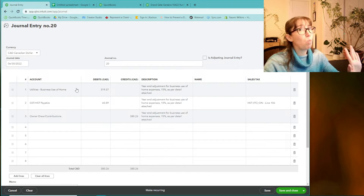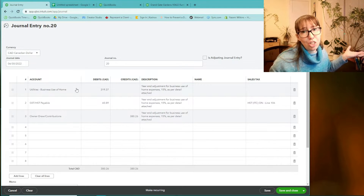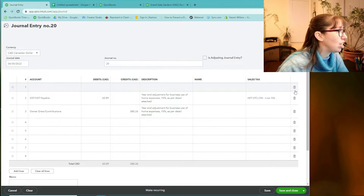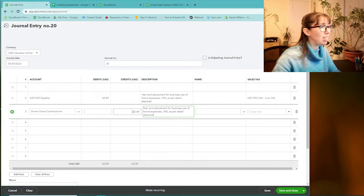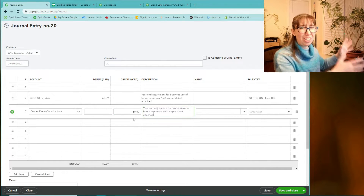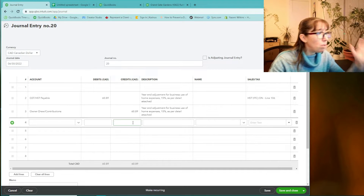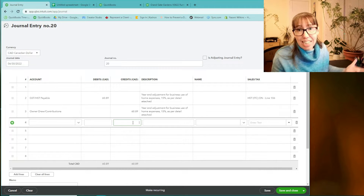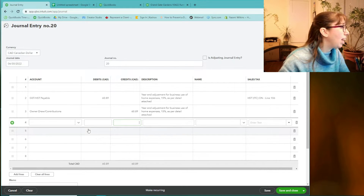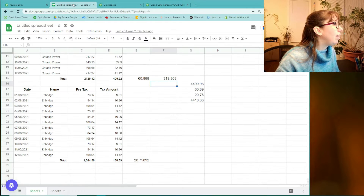Let's say we just wanted to put in a tax adjustment — just the taxes, because I don't want to see the business use of home expense on my profit and loss all in December. So we're just adjusting the tax here. This is a tutorial on how to put in tax adjustments into QuickBooks. Let's put in the GST/HST payable on the $20.76 for Enbridge.